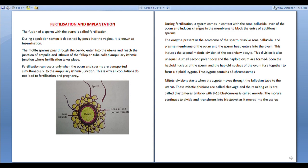The mitotic divisions start as the zygote moves through the fallopian tube to the uterus. The zygote is formed at the ampullary-isthmic junction. The mitotic divisions are called cleavage and the resulting cells are called blastomeres.